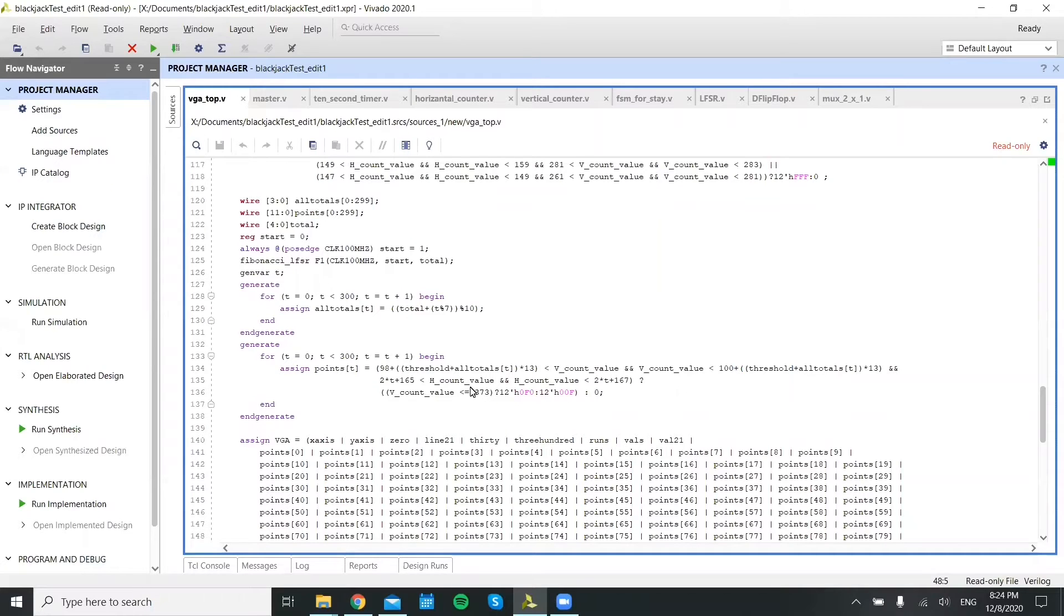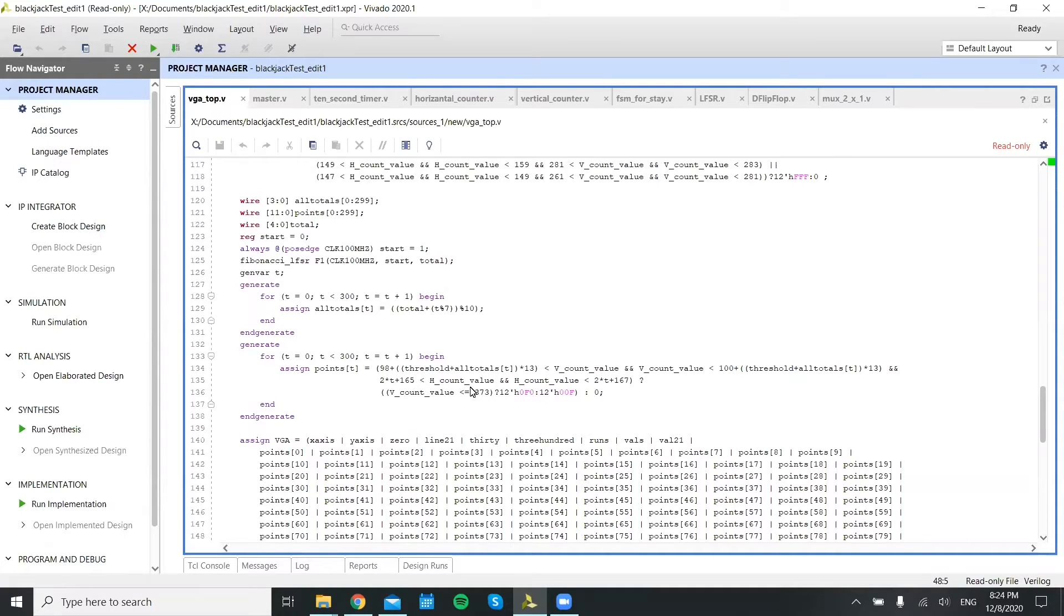So using these outputs, we then just assign different colors to different pixels and allow that to create the image you will see on the screen.